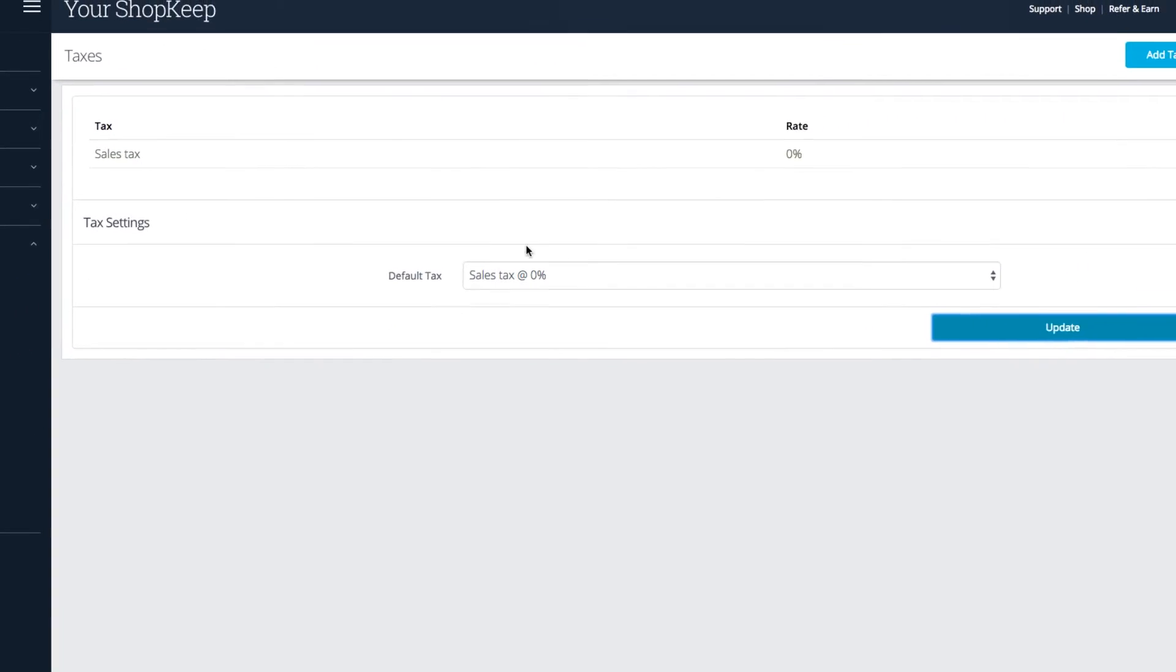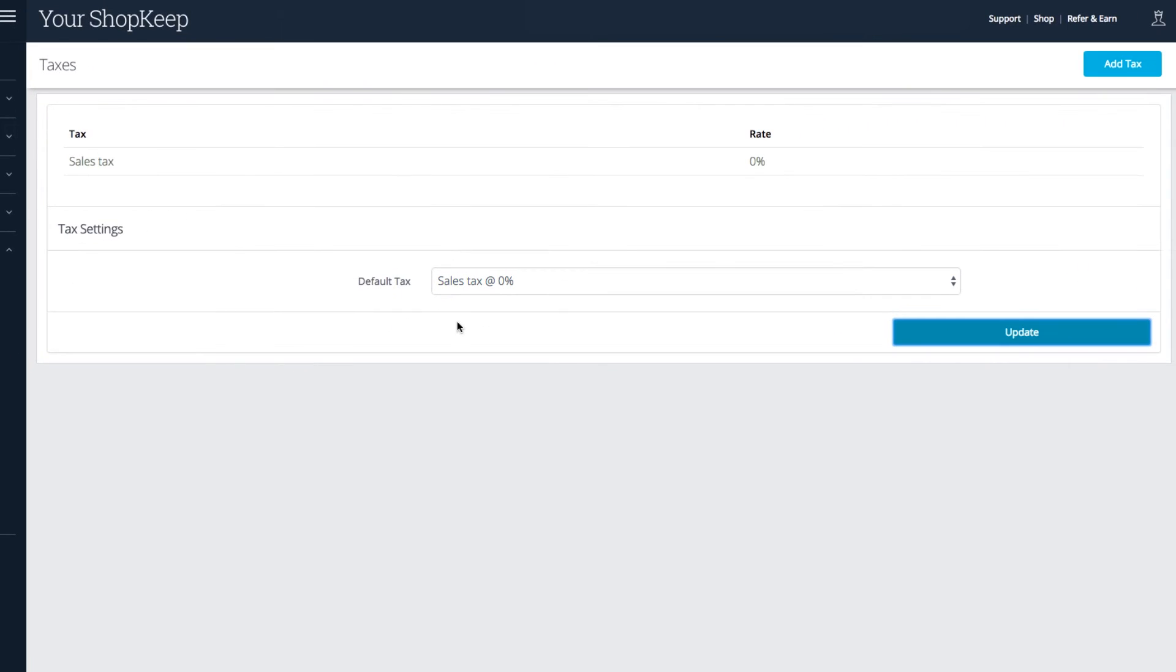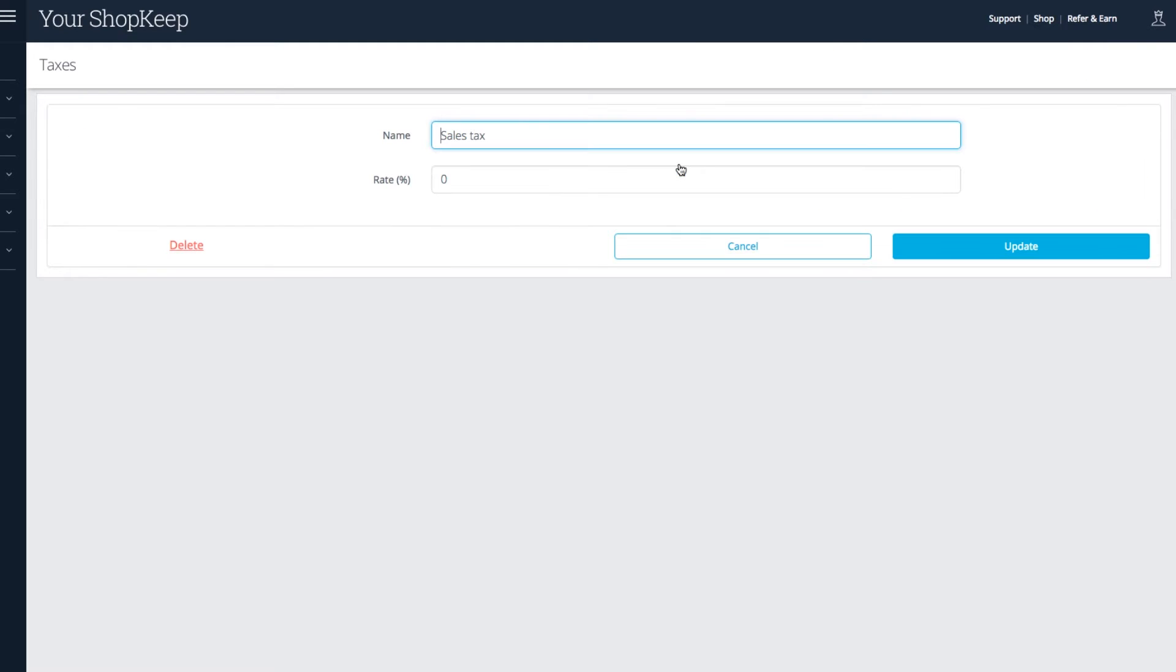Here, our default tax rate is called Sales Tax and it's set to 0%. This is automatically applied to the sale of taxable stock items. Click to edit it.